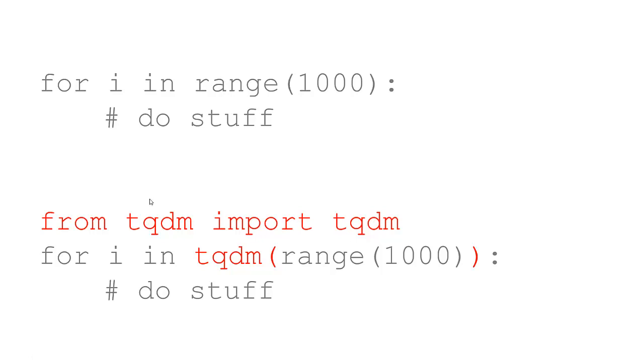So, the simple changes you implement using TQDM, you need the import statement from TQDM import TQDM, and then in your for loop, you're going to add TQDM and then parentheses around the range. That's it.